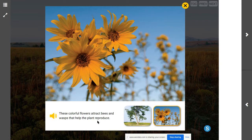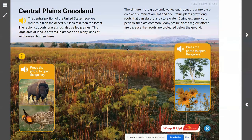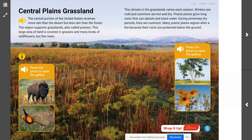How do most prairie plants survive with little or no rainfall? They have long, deep roots that go into the ground to take in and store water. What effects do fires have on the grasslands? Fires destroy the plants and plant parts that grow above the ground, but not the roots. After a fire, many plants are able to grow again.